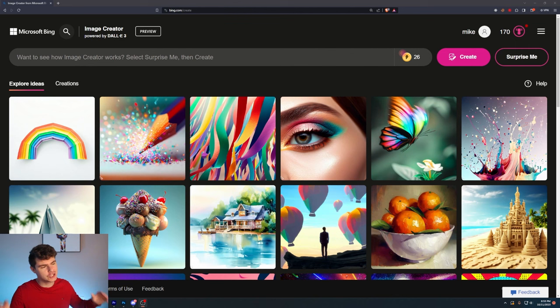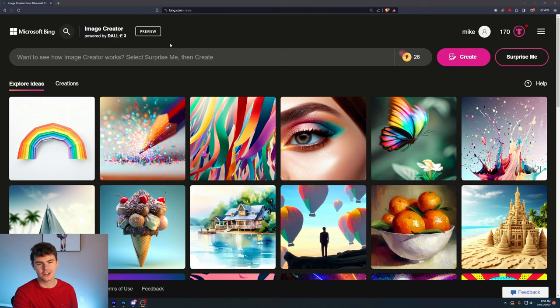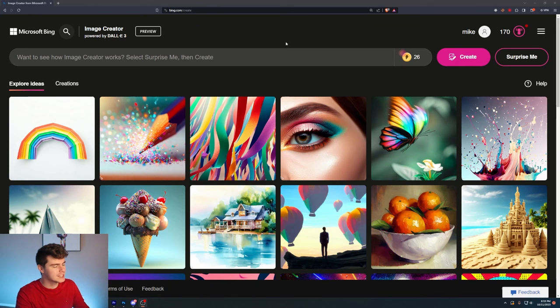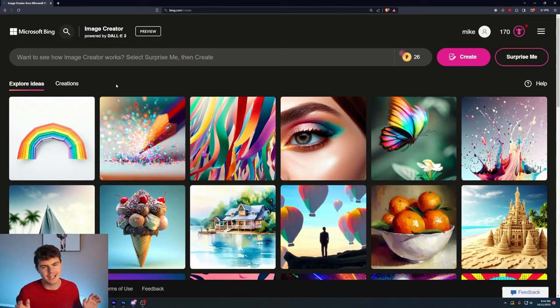Right now, you can check out DALL-E 3 for free by heading over to bing.com/create, click on the Join and Create button, and then sign in with your Microsoft account. Then you'll be brought to this screen, where you can see we are on the new version of DALL-E 3, image creator.